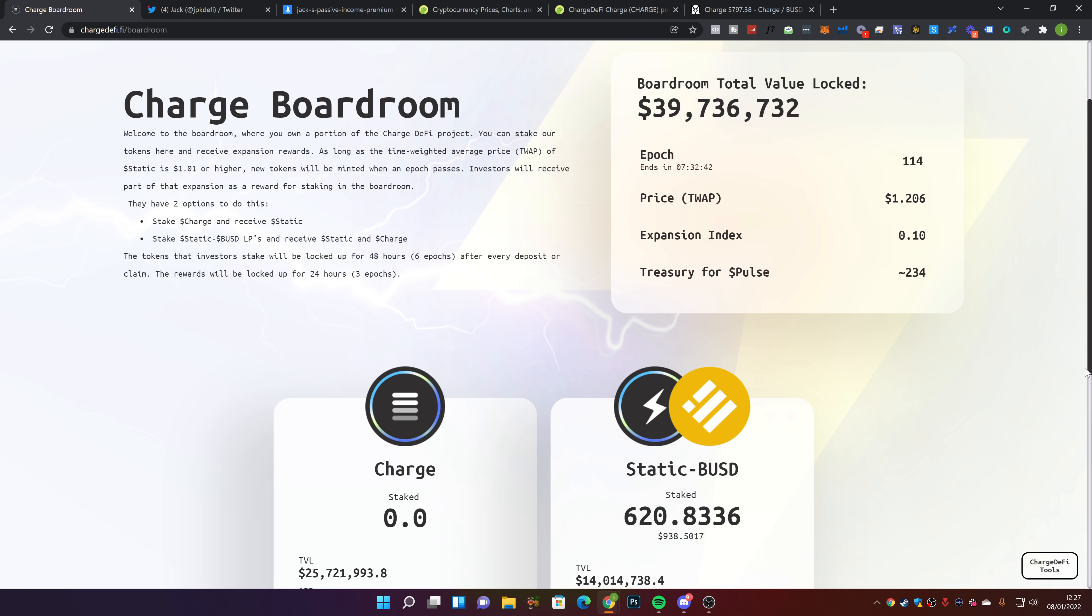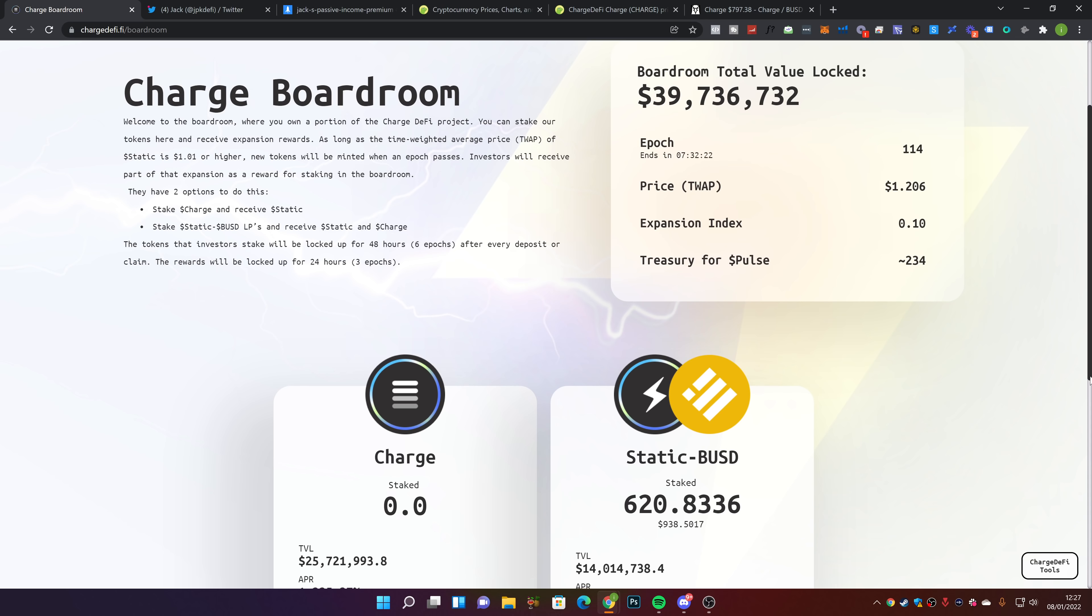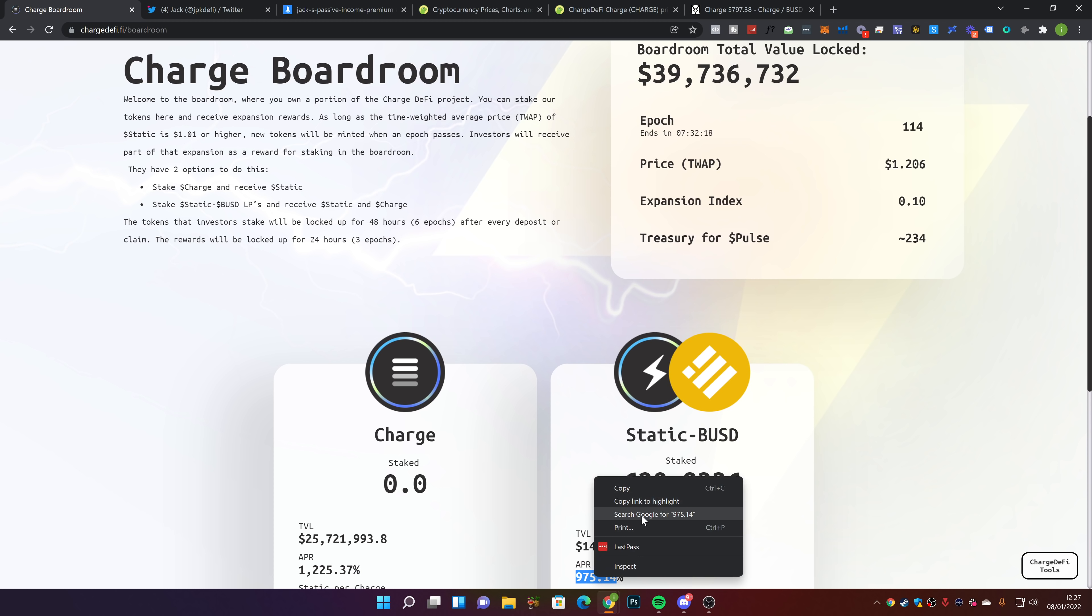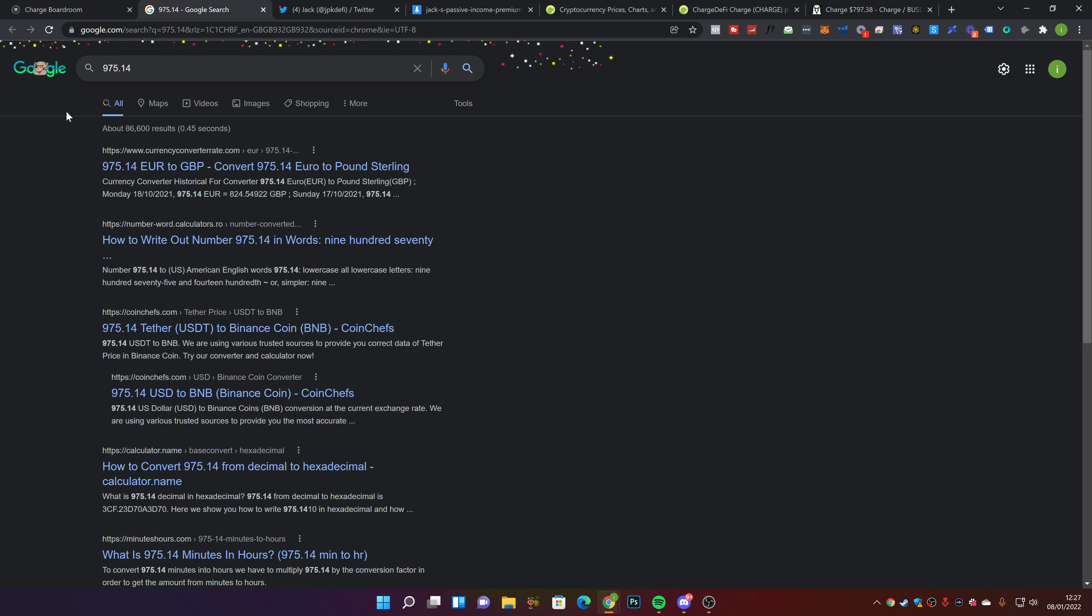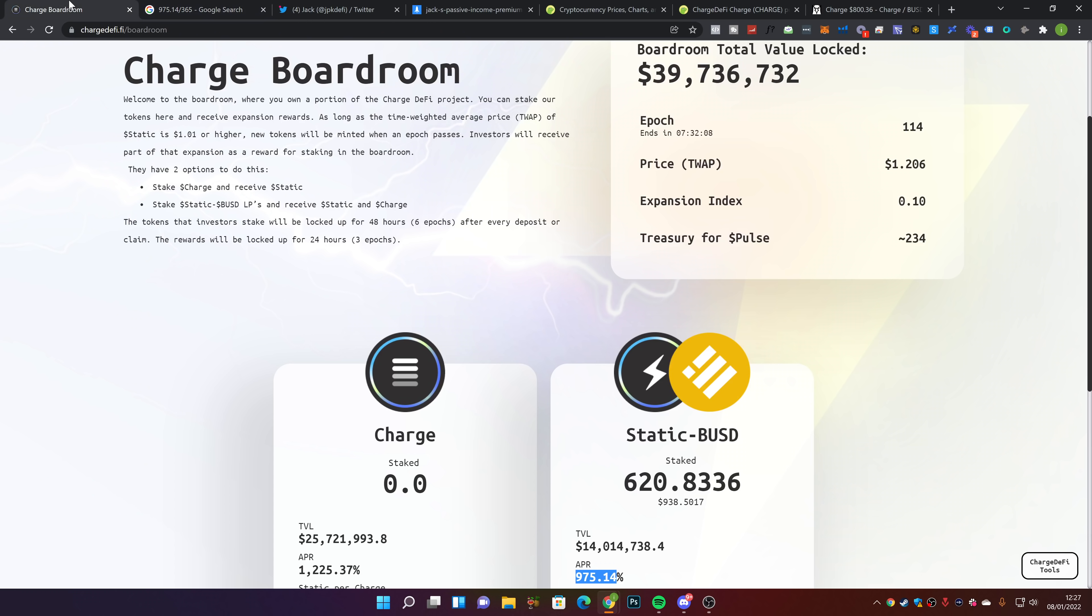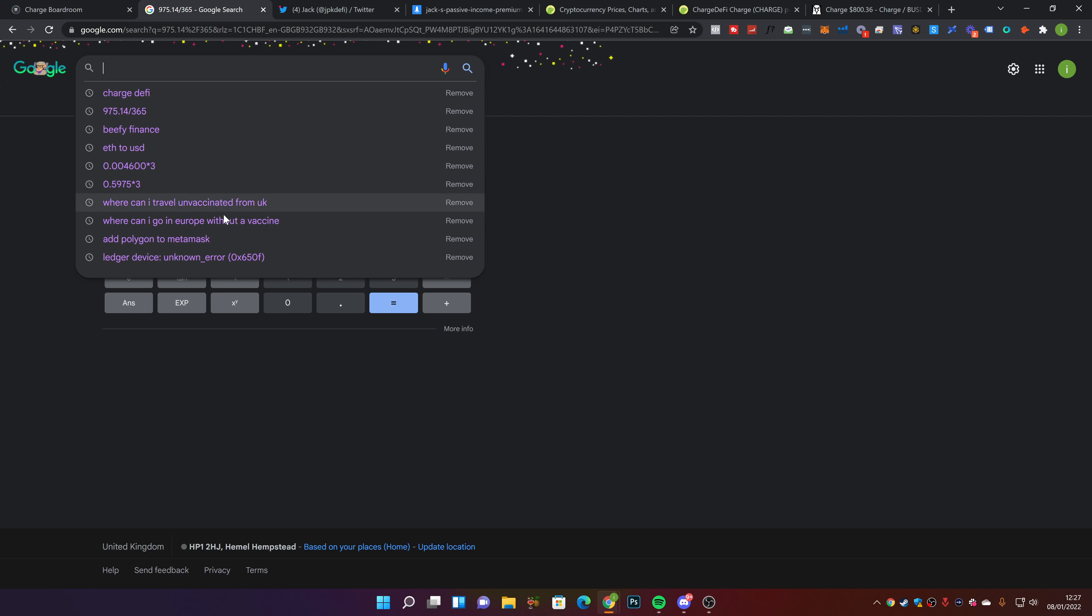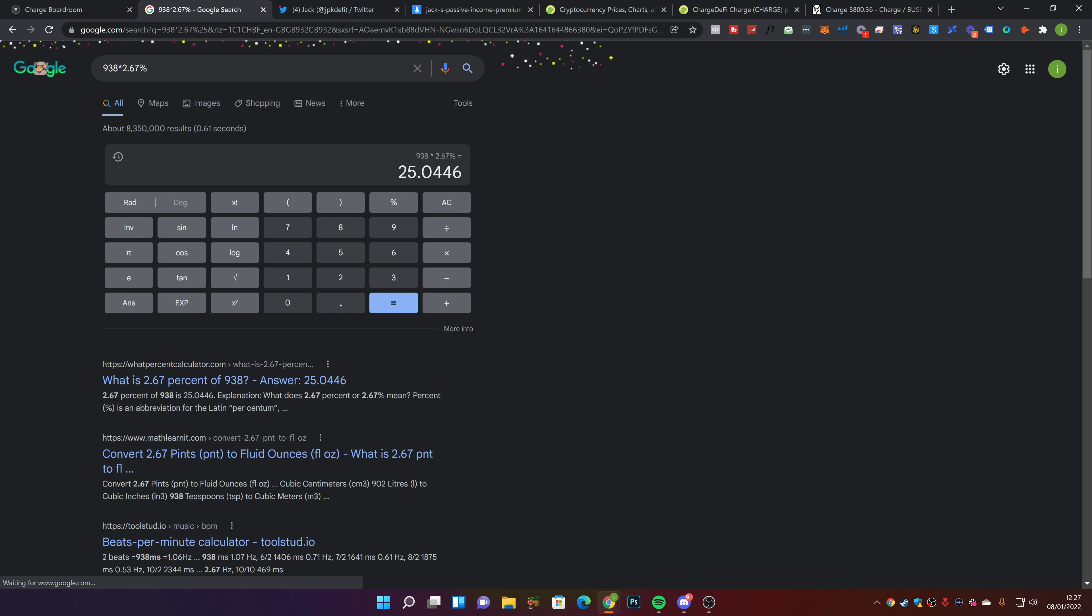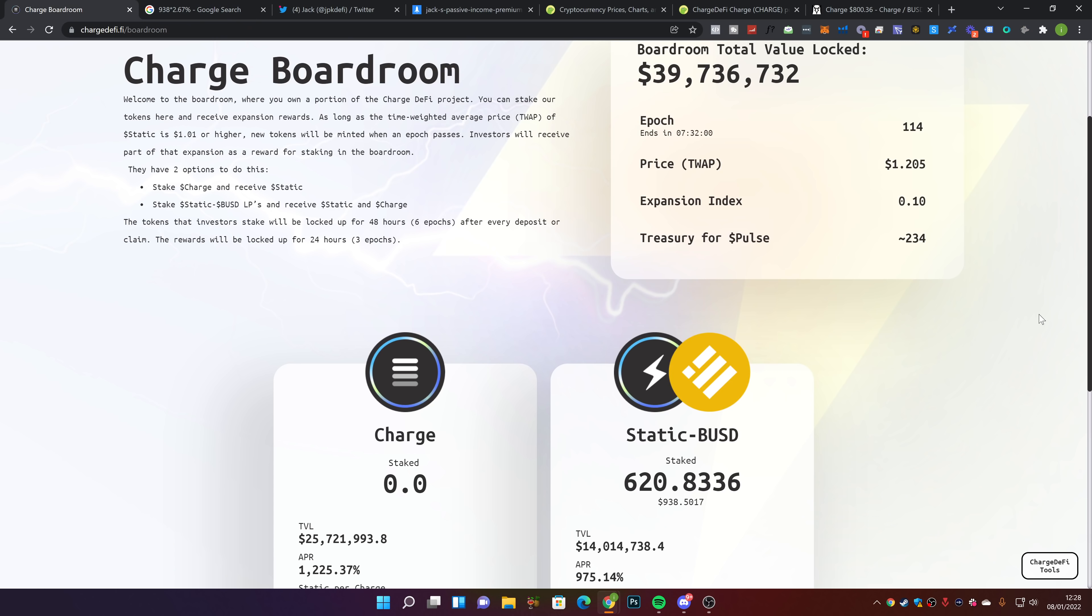In terms of total value locked in the Static-BUSD pool, which I'm in, it's currently about $14 million, and $25.7 million in the Charge pool. I put about $1,000 into this, now worth $938. The APR is about 975% per year, so divided by 365 days, I'm earning about $25 per day split between Charge and Static.